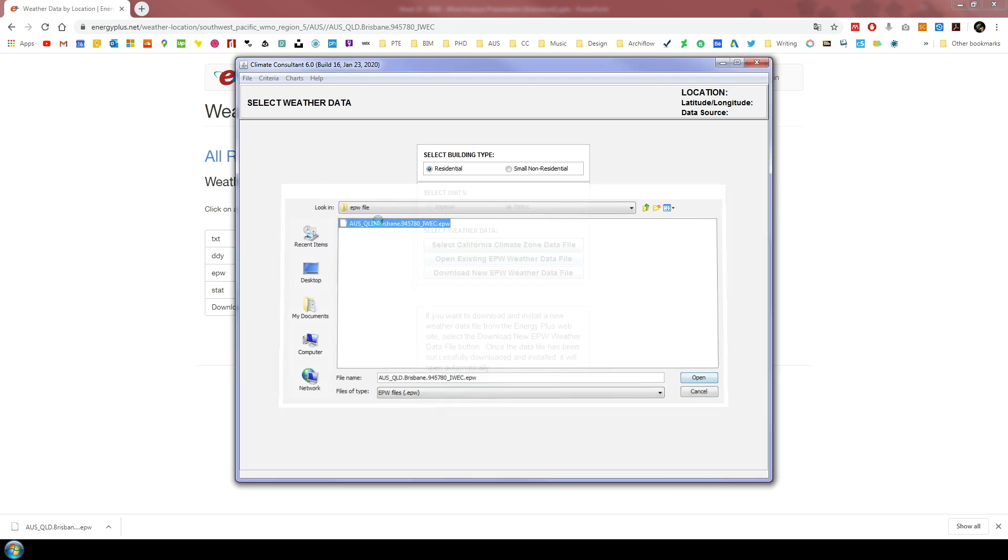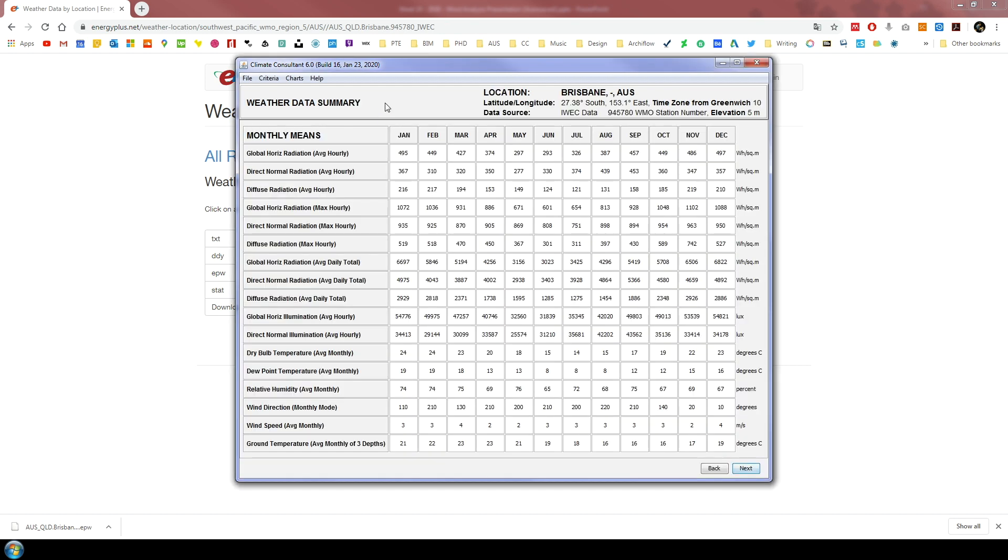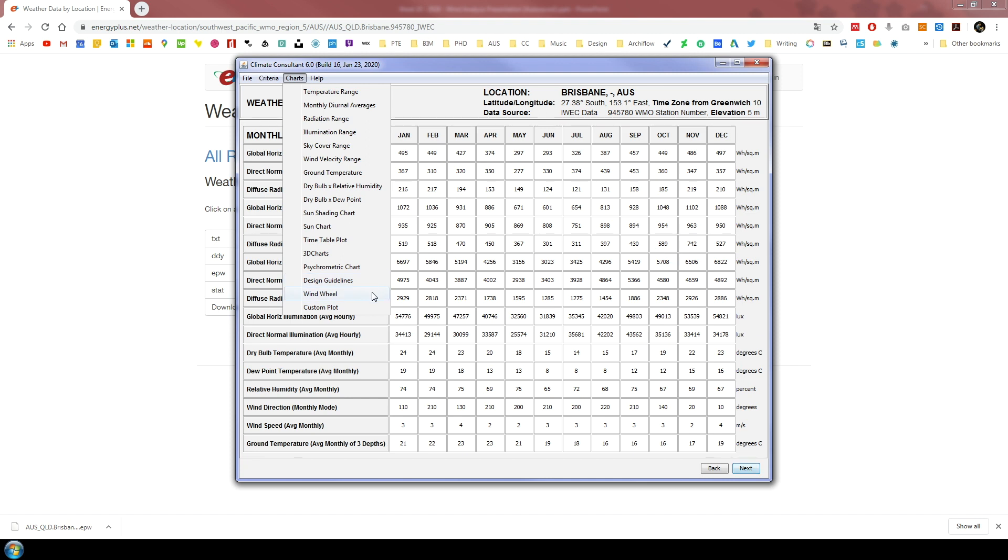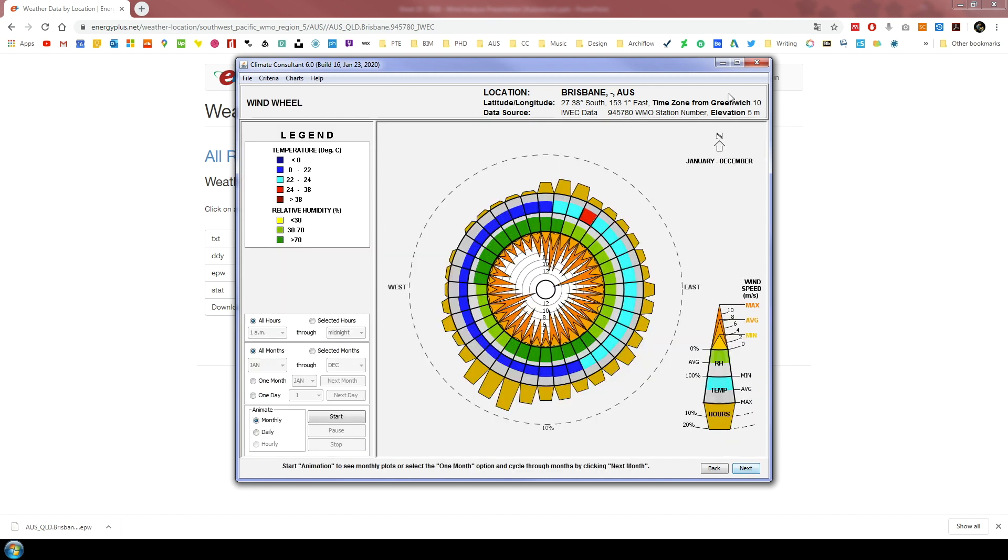Once you open it, it will load all the weather-related data in multiple formats. Feel free to explore the different climate features from the charts menu on the top left corner of the software. But what we are concerned with in this tutorial is the wind information. So we need to go to the windrows diagram from the charts menu.